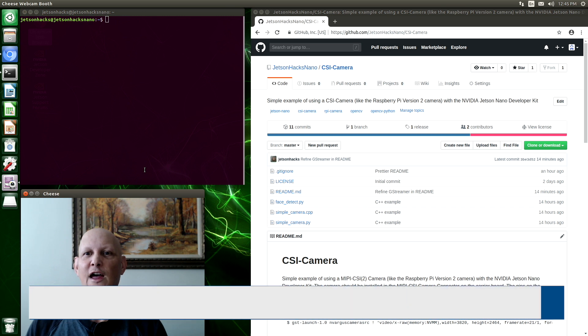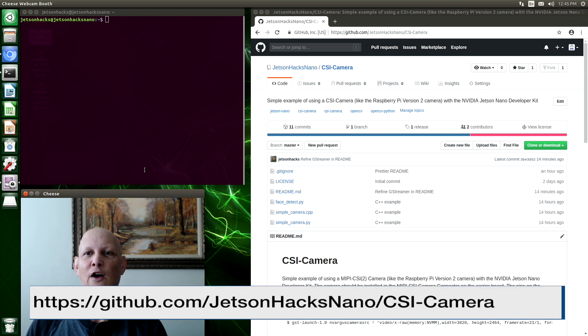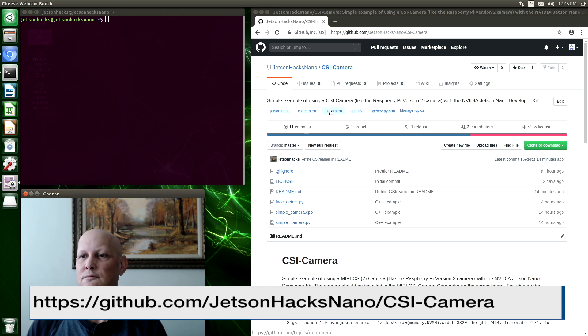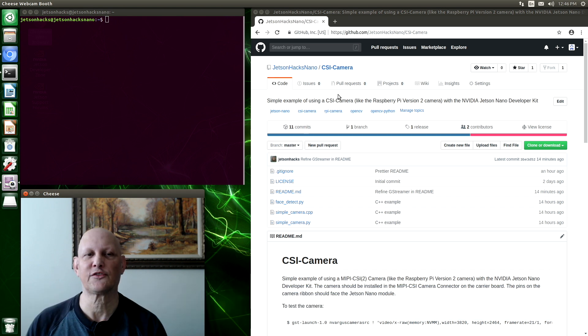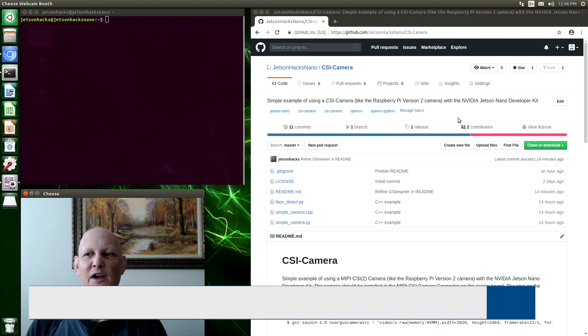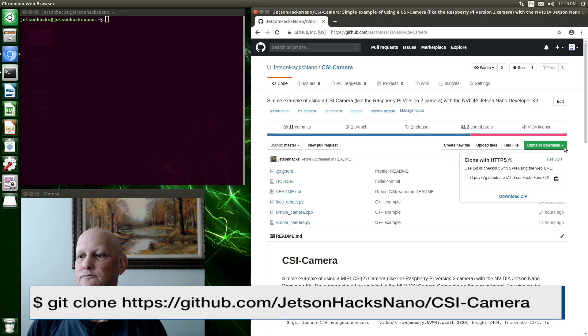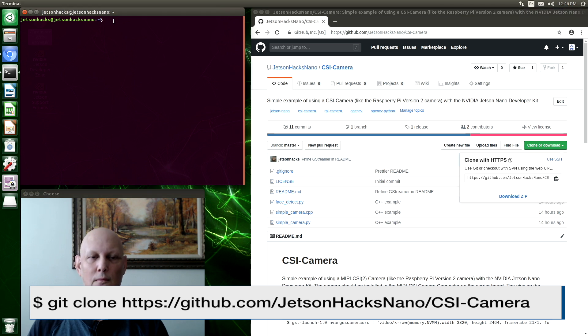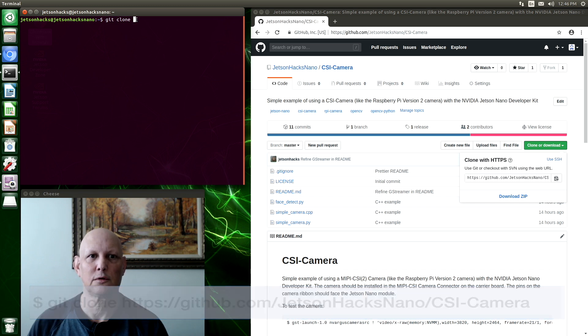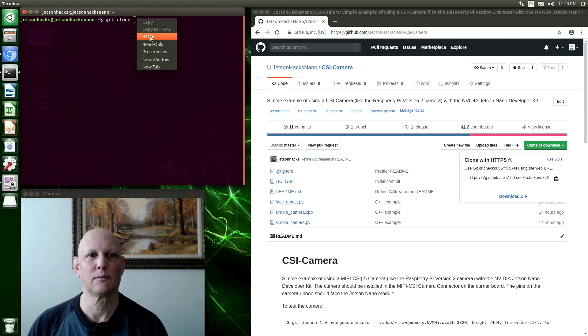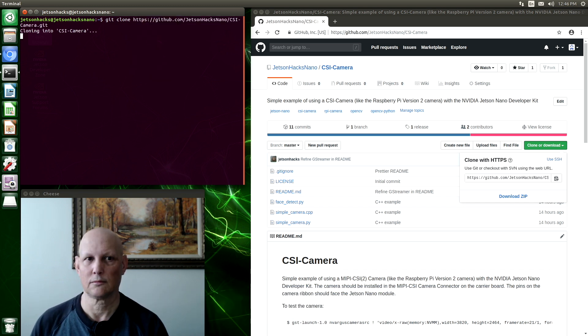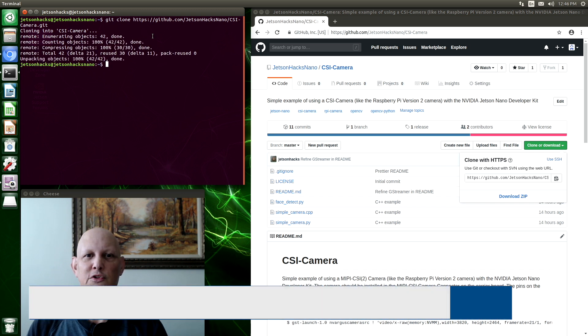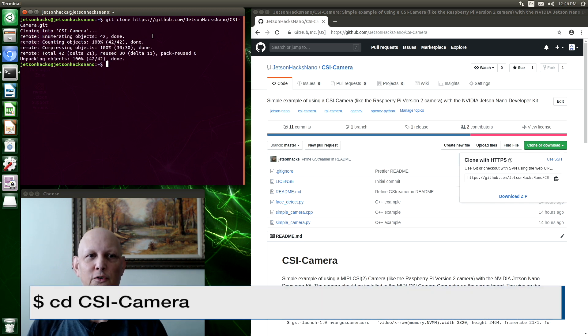Let's clone the repository. Git clone. Paste that in. And let's switch over to that repository's directory.